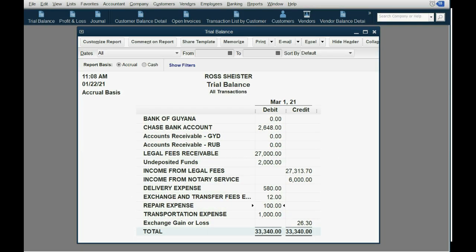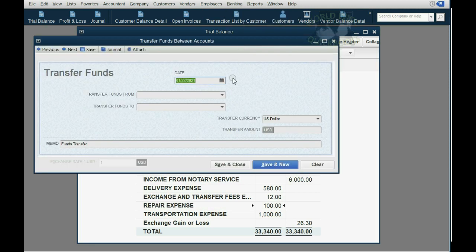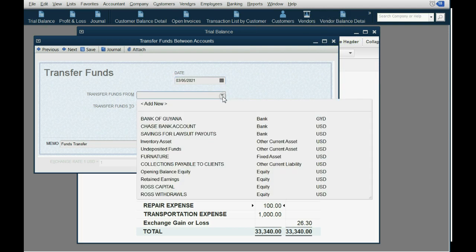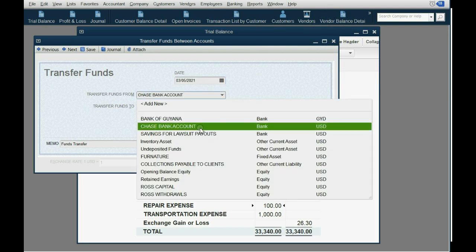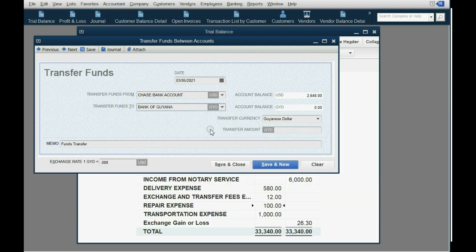To do the transfer, it's very simple: Banking > Transfer Funds. The date of the transfer in our example is March 5th. The funds are coming from the Chase bank account and going to the Bank of Guiana, which is in terms of Guyanese dollars.